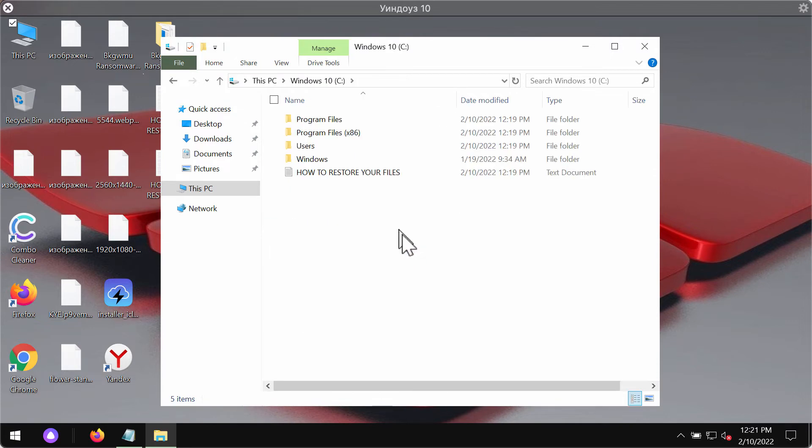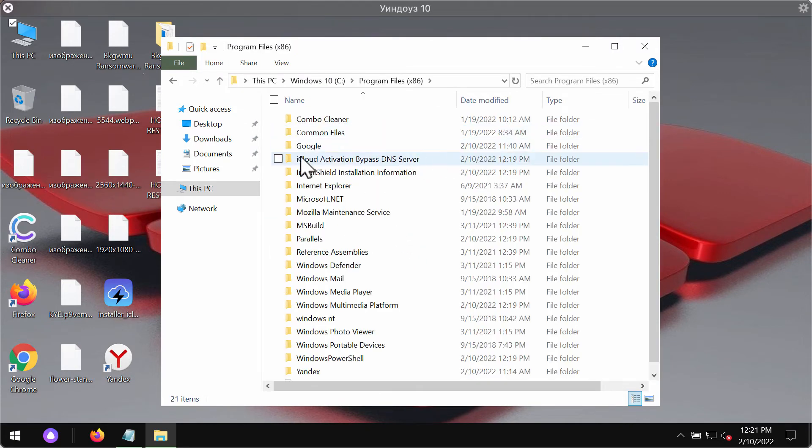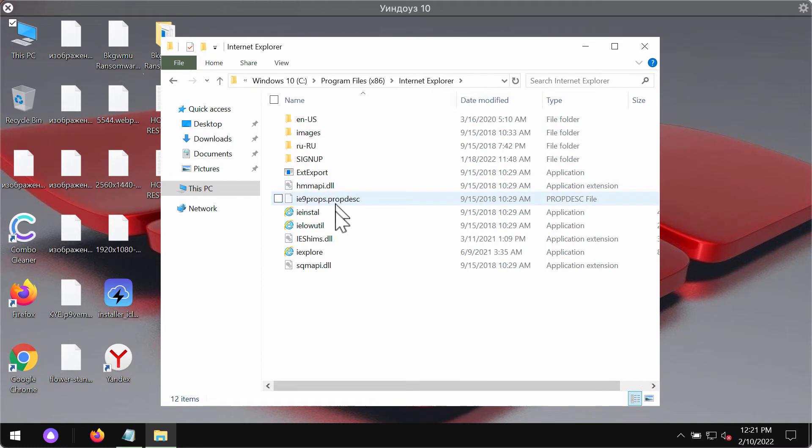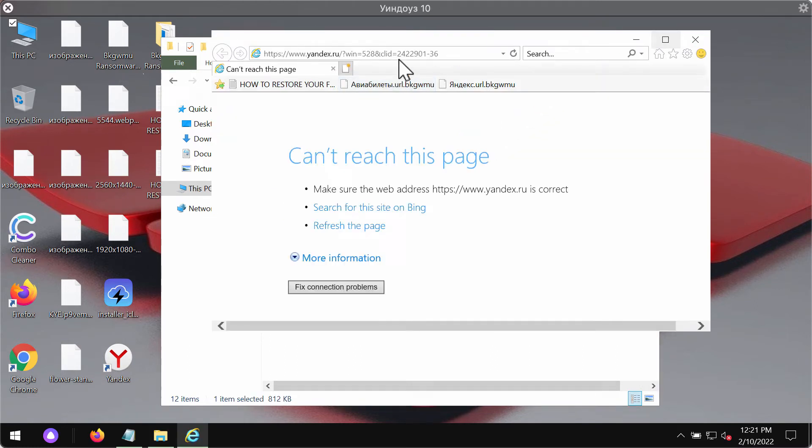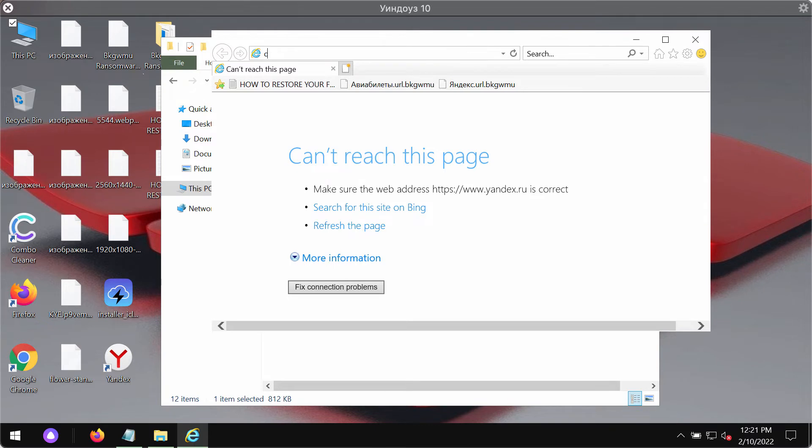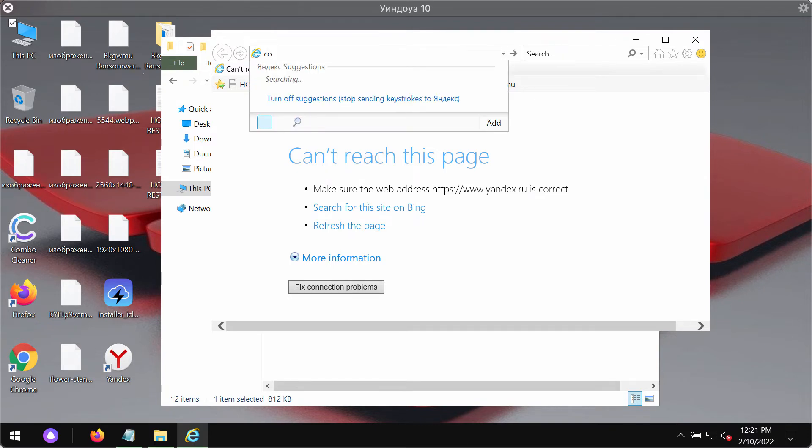Go to the C drive, then go to Program Files, choose Internet Explorer folder, and start Internet Explorer browser through this particular location.